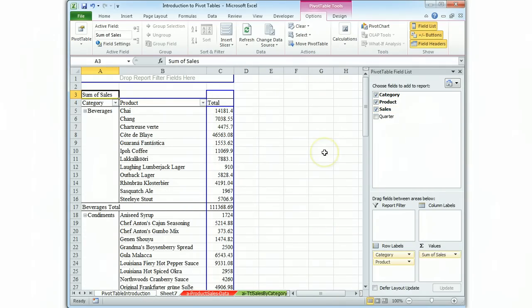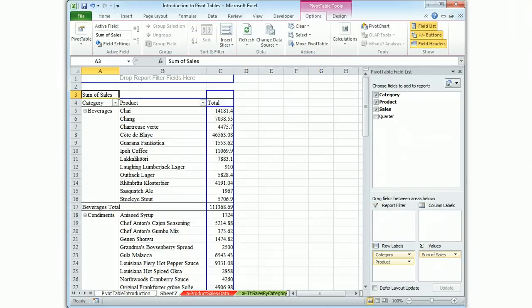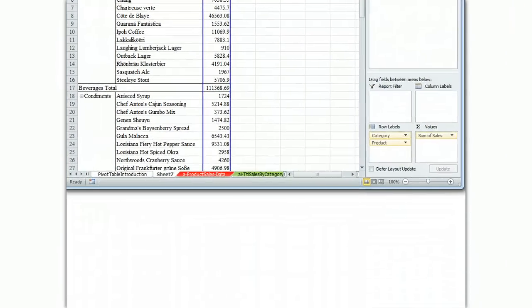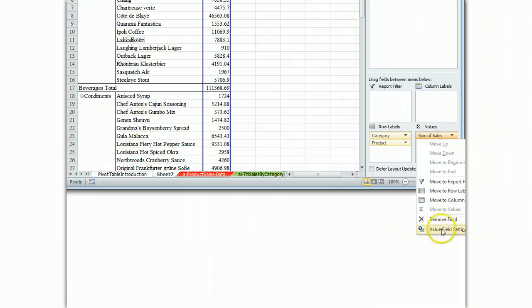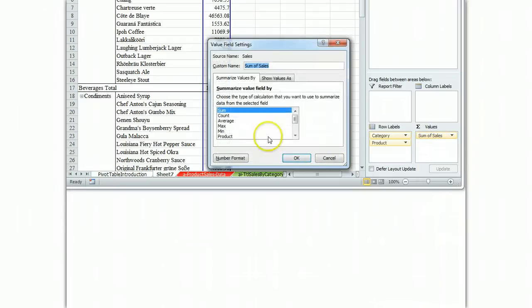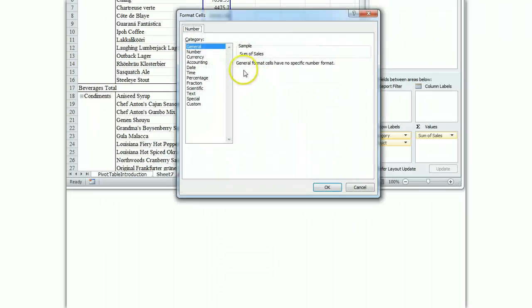That's our basic report and while we're at it, let's do our format. I'll bring this down so you can see how that's done. We go to value field settings, number format for sum of sales.